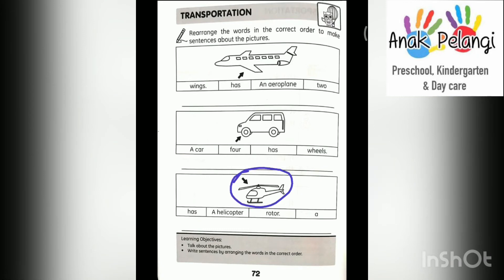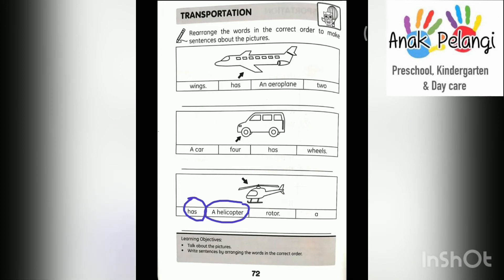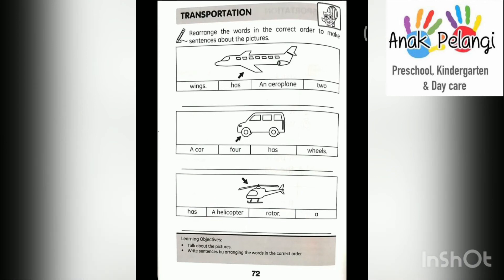This is a helicopter. The words are: has, a helicopter, rotor, a. Start the sentence with: a helicopter has a rotor. A helicopter has a rotor.